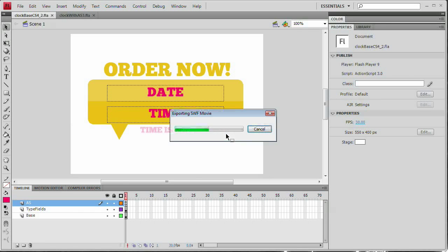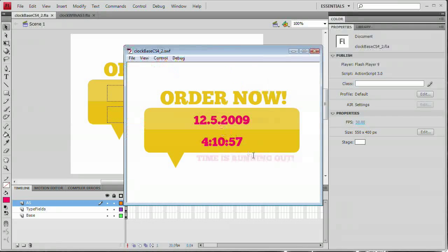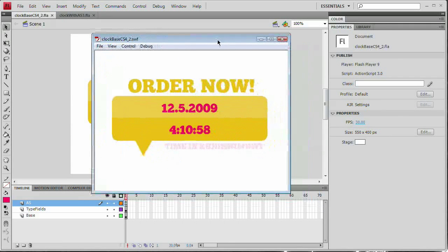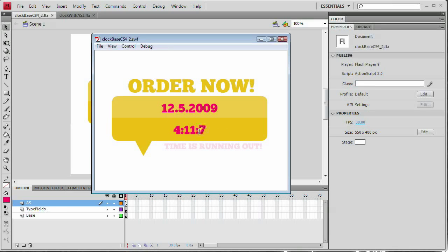I'm just going to preview the movie, and this is basically what we have right now. I'm recording this on December 5, 2009, and it is 4:11 in the afternoon. In military time that would be 16:11, and then we also have the seconds happening there.